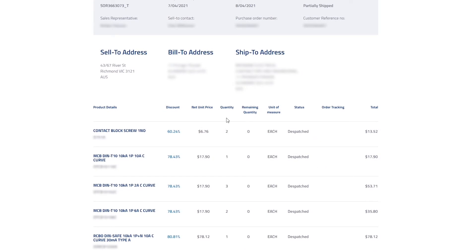We have a number of new columns, so let's explain those first. Quantity, which represents the total amount ordered for that line.